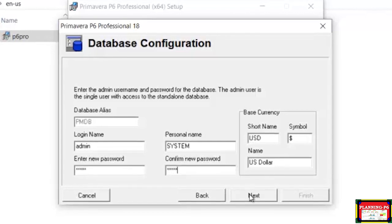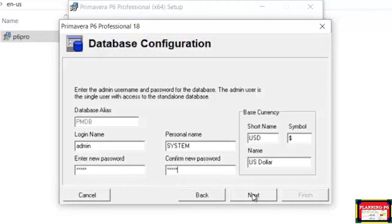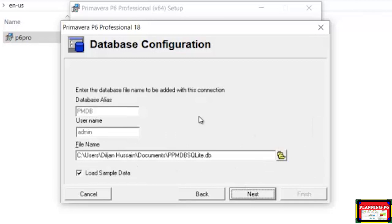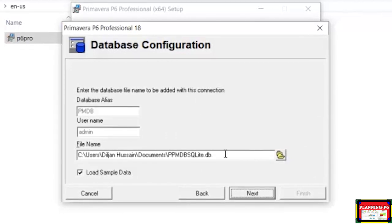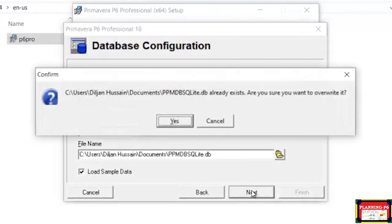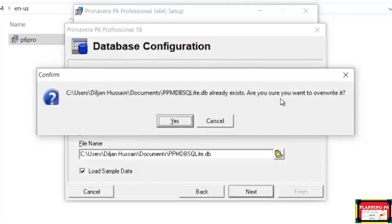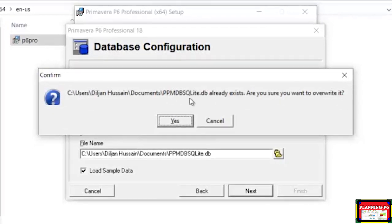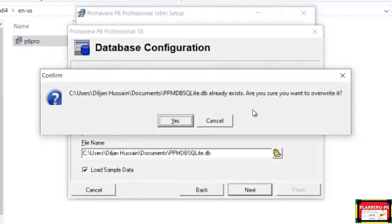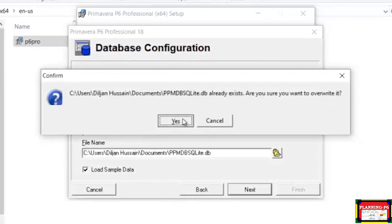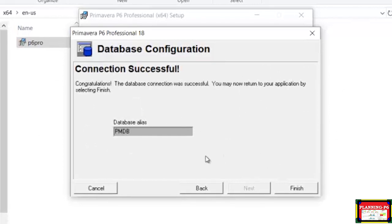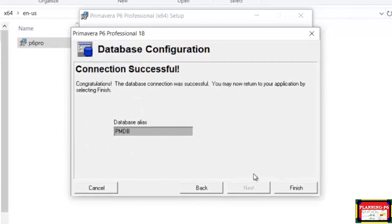For the login name, type 'admin' — do not change this name, keep it as admin. Confirm the new password as 'admin.' Then select your base currency. Click Next and give the location where you want to save the software backup.